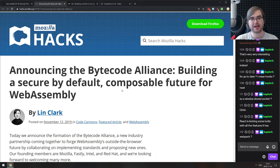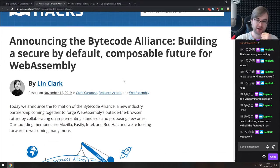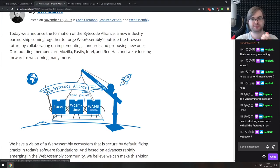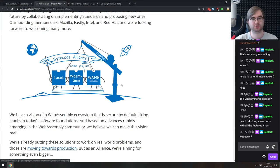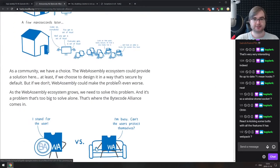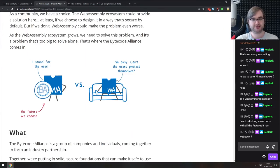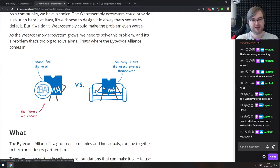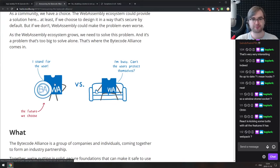Next we have 'Announcing the Bytecode Alliance: Building a Secure by Default, Composable Future for WebAssembly' — another initiative from Mozilla focused on making WebAssembly more secure, particularly when executing it outside the browser. It's all focused on security, isolation, and sandboxing. A recent study found that nearly half of all WebAssembly code deployed is used for malicious purposes, which makes proper secure sandboxing really important.